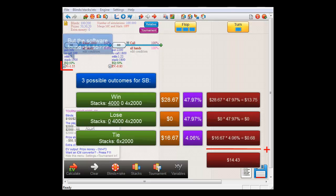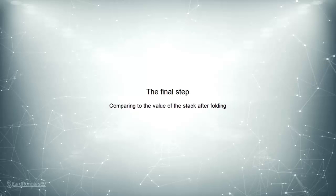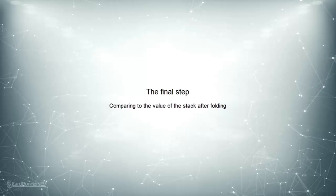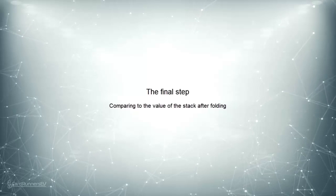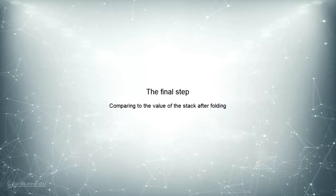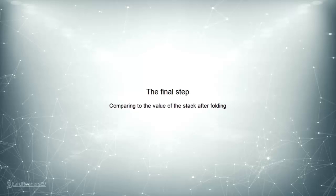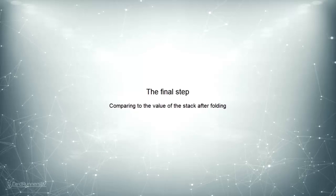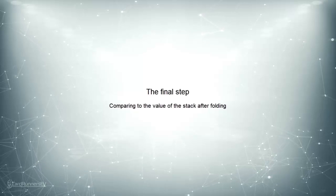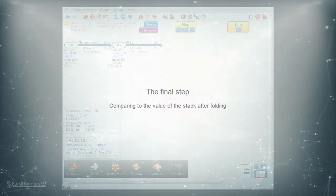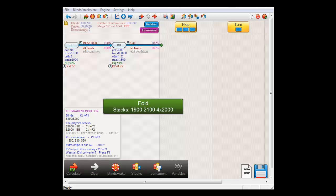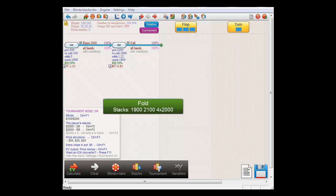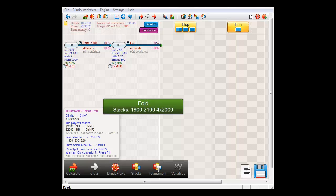However, this is not the answer that the software has arrived at. And that's because there's still one step missing. The value of your stack after your action still needs to be compared to the value it would have had if you had simply folded. If small blind had folded in this spot and let big blind have the pot, then the stack distribution would have become 1900, 2100 and 4 times 2000. This is because small blind would have simply lost his blind of 100 chips and it would have gone to big blind.